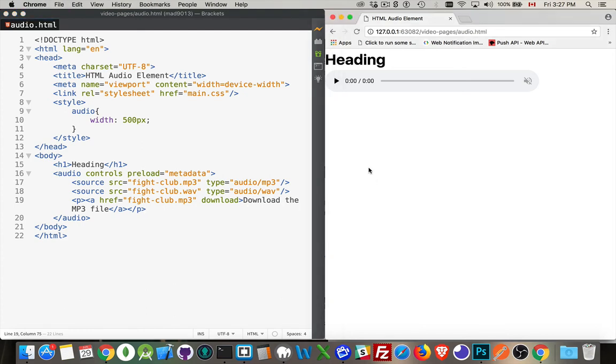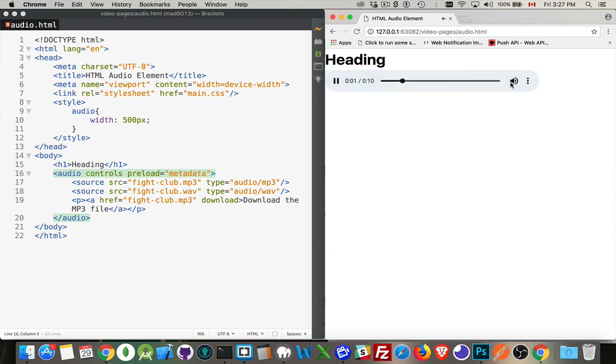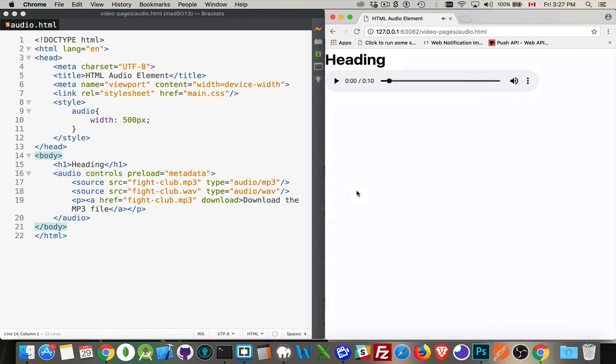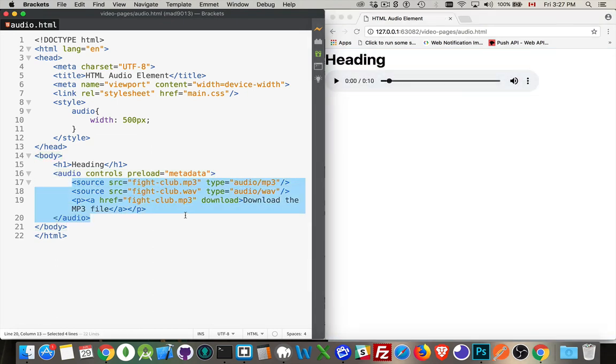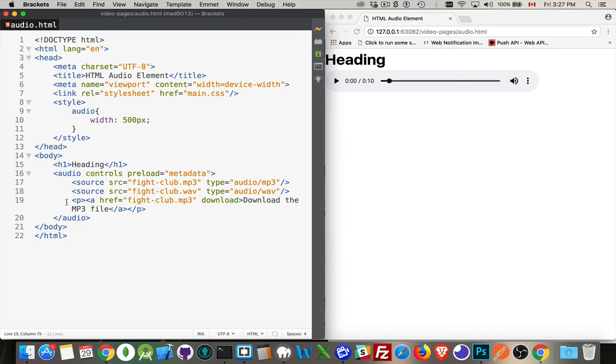All right. So we refresh this. There we are. We have a 10 second long file. That's it. That's all there is to the HTML audio element in terms of the source and the loading and the fallback content.